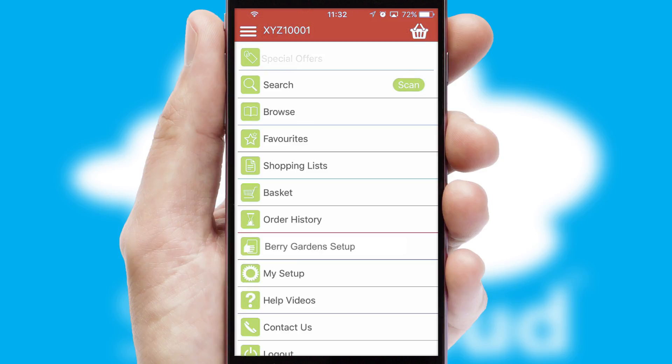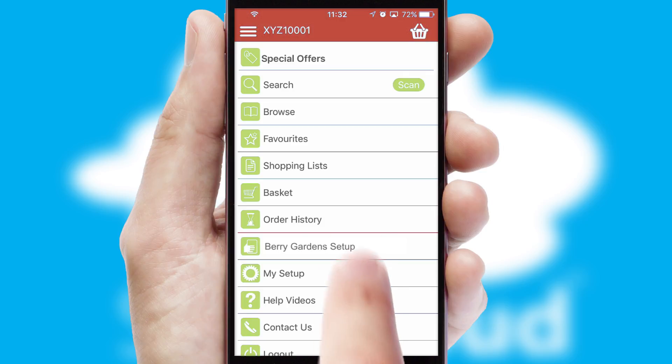The main menu will help you successfully and efficiently navigate the application with its various functions and options.